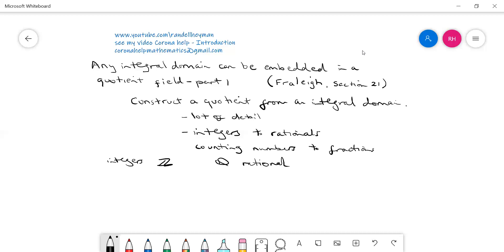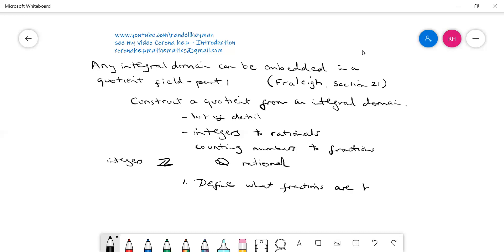This video is just going to be a bit of an overview. The first thing we need to do — we know the integers, and we're going to go back in history as if we're designing this idea of fractions — is to define what fractions are, or are to be. So we're going to create these things called fractions. There are a few deep issues that are going to come out of that, but we'll talk about that in a little while.